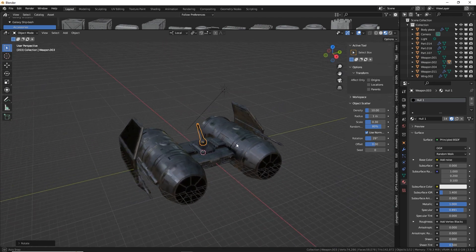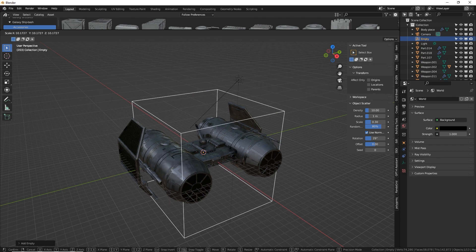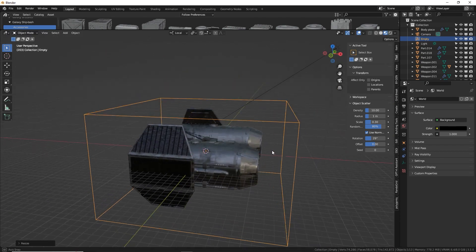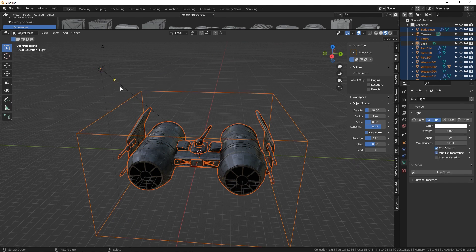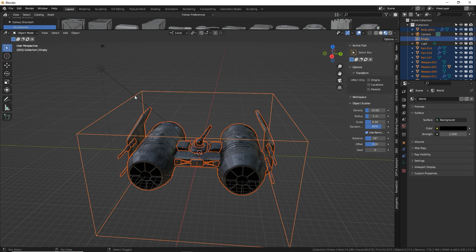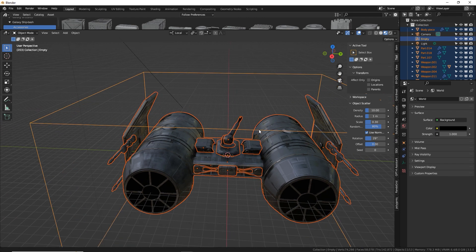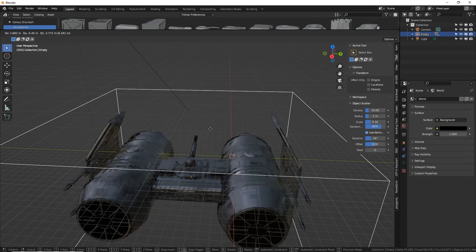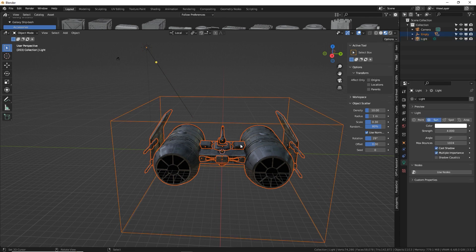That's basically it for this ship. The last thing I'll do is make an empty and put the ship inside it — Shift-A, make an empty cube, and size it up to roughly contain the shape of the ship. Then box select all the ship objects, shift-click to deselect any lights, and shift-select the empty again to make it the active object. Control-P object — now everything is parented to the empty. Then M for move into a new collection, and I'll name it 'Tie Duo.'